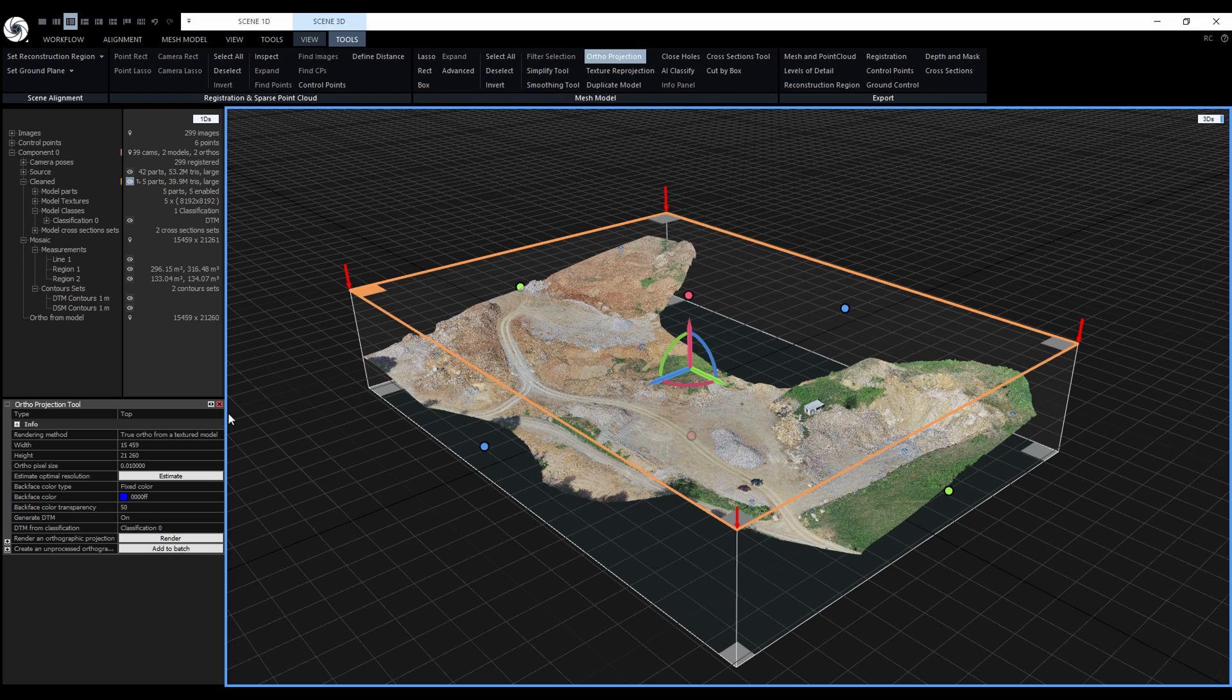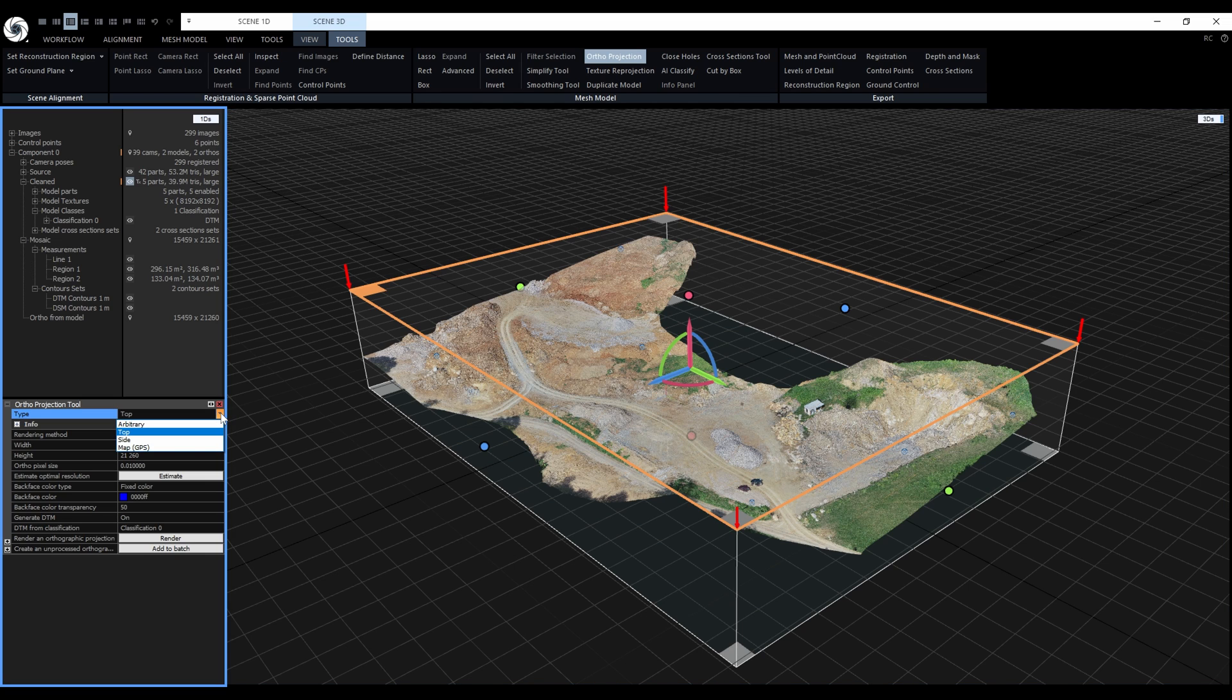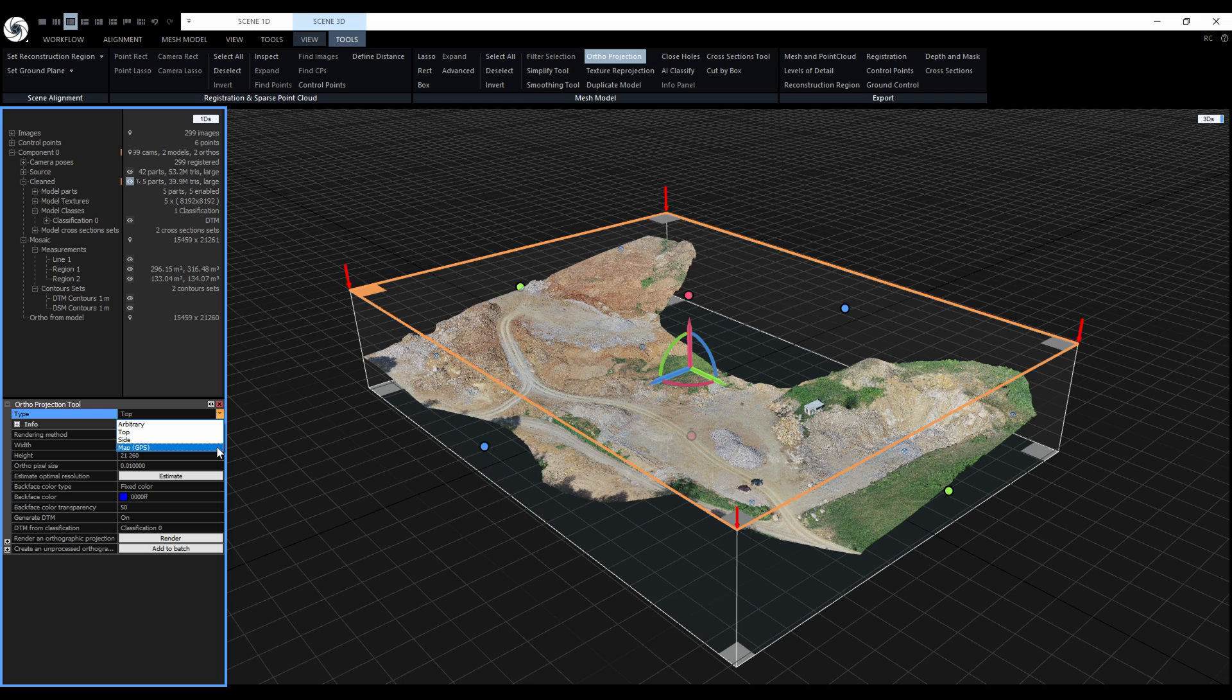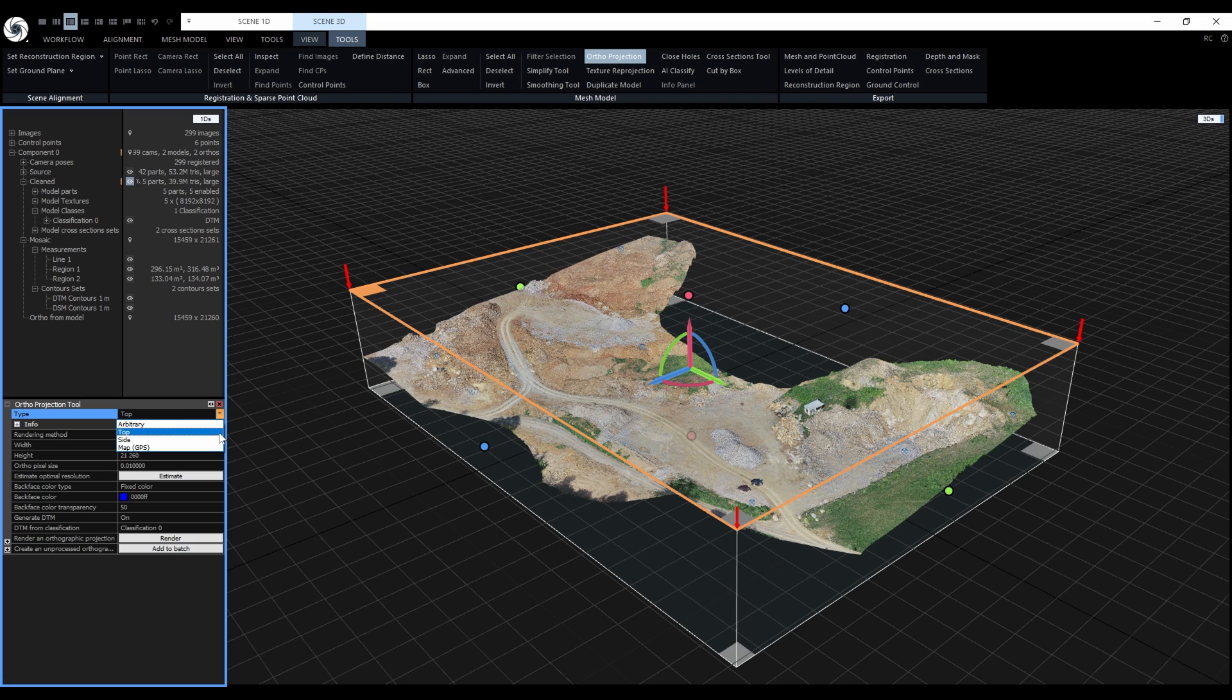We want to create a map, so we need the type to be from the top. Remember that map GPS type always creates an orthoprojection in WGS84 coordinate system, which is good for KMZ export. But in our case, we want to use a different coordinate system, so that is why we select top.